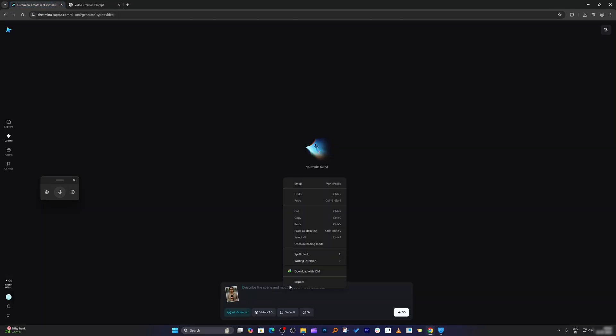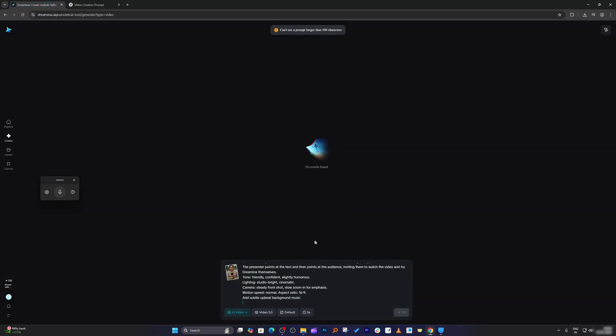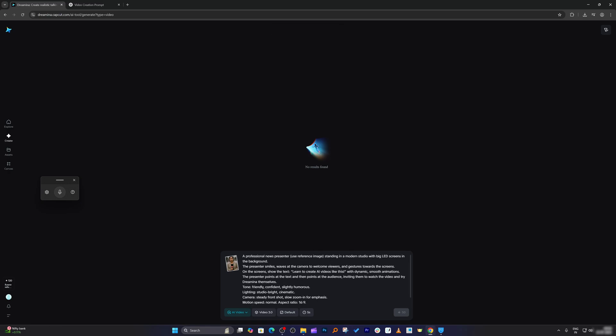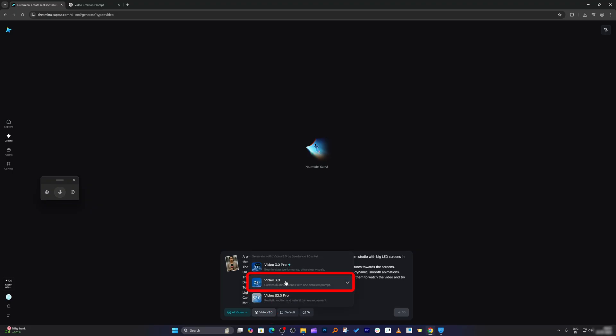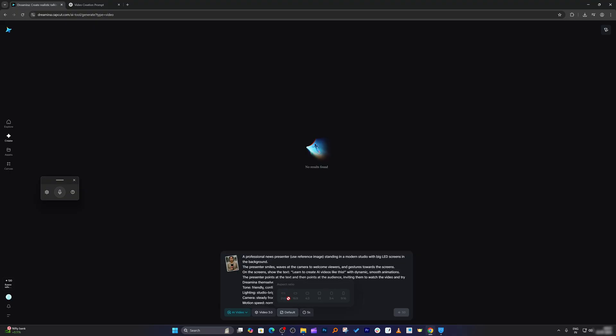Now I'm going to paste this as plain text and then all I need to do is select the video model. So I'm going to go with video 3.0, and then for aspect ratio I'm going to keep it default. From here I can choose the size.